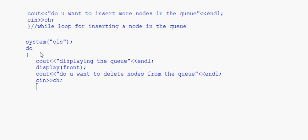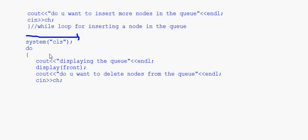We take the user's choice in ch. Here we have taken a do-while loop, but you can also work with a while loop. If you want to use a while loop, before starting this loop — after ending the while loop for insertion — at this point ch should be set equal to 'y' again, and then you can use a while loop.